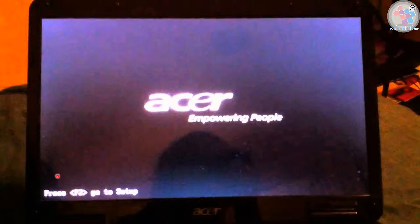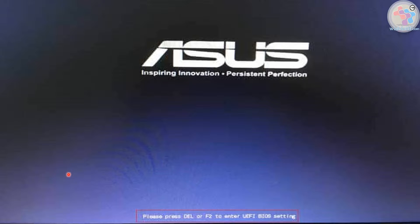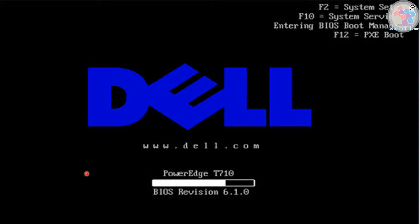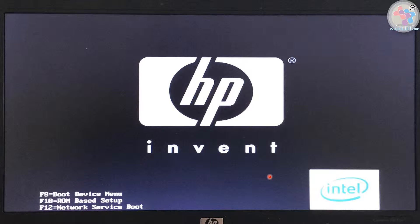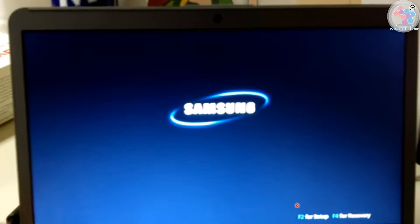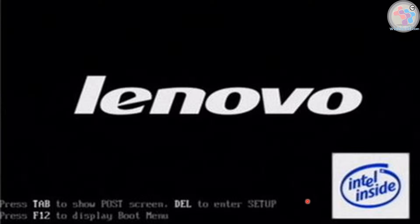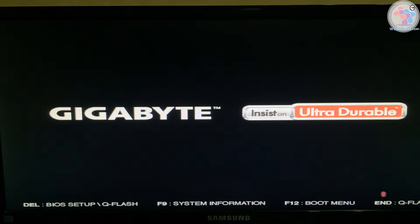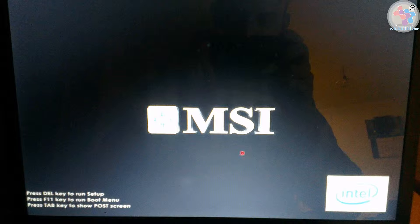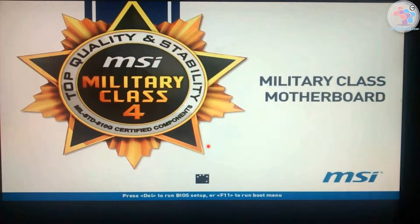For an Acer laptop, you can see on the bottom left corner it says 'Press F2 to go into setup.' For ASUS, at the bottom center you can see Delete or F2. For Dell, F2 at the top right corner. Another Dell shows F2 at the bottom right corner. One system shows F9 at the left corner. Samsung shows F2. Lenovo uses the Delete key to enter setup. Intel shows F2. Gigabyte motherboard uses Delete for entering BIOS setup. MSI also uses Delete for entering the setup.